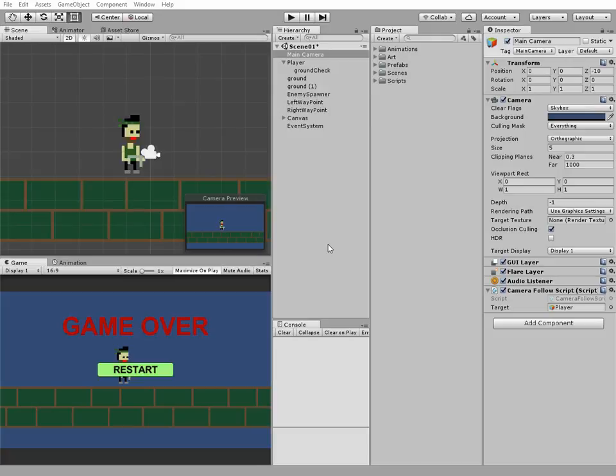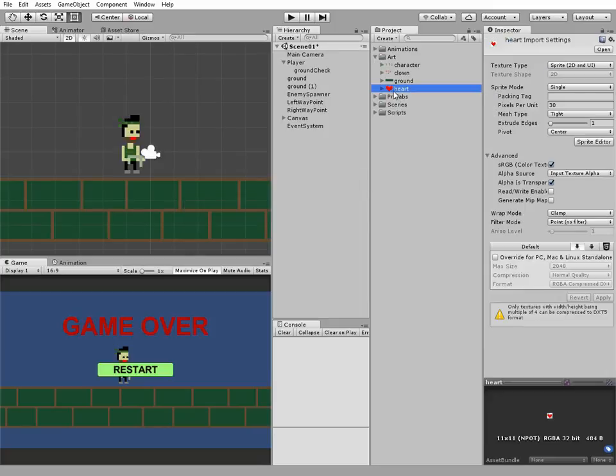Hello everyone. Last time we made our player able to die if enemy touches him. Just one touch and player dies. Let's give our character some health so he could survive several hits.